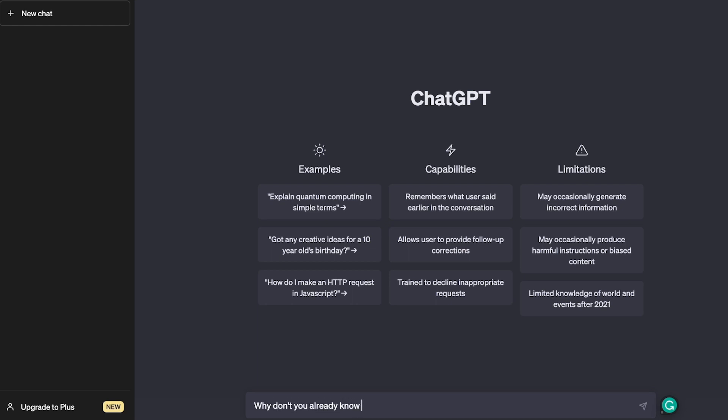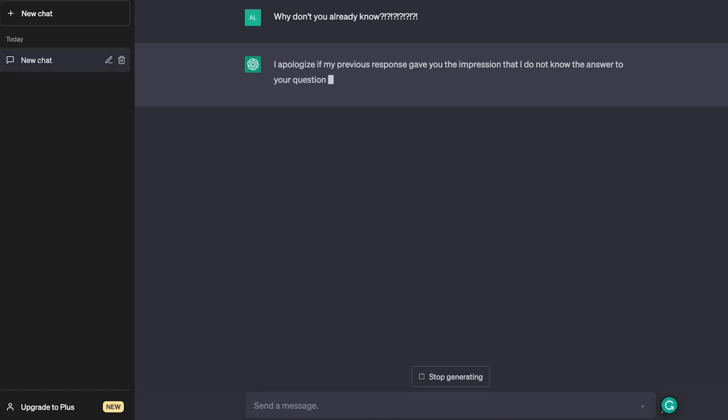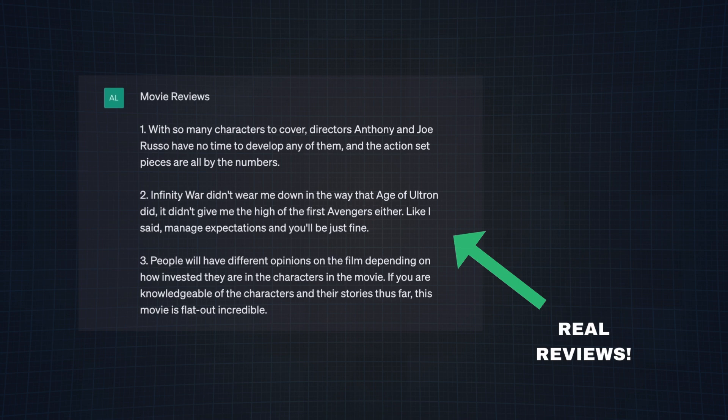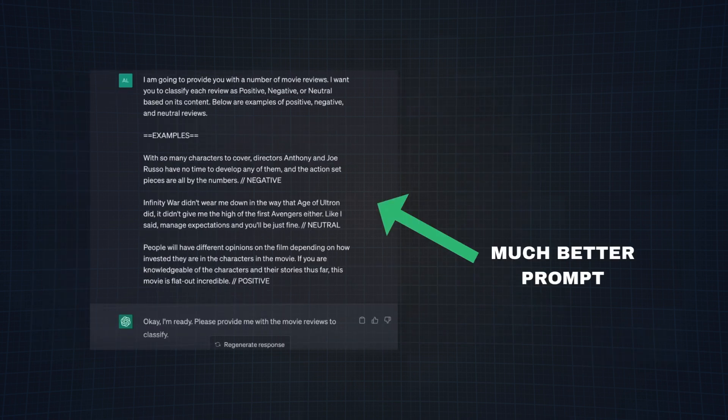But ChatGPT doesn't necessarily know what I consider a positive, negative, or neutral review. So first we're going to give ChatGPT some reviews and tell it what to classify them as. These are three reviews I'm going to use as an example. Fun fact, all of these reviews I'm using in this video are actually reviews from Avengers Infinity War. And now I'm going to classify them as negative, positive, or neutral. Following that, I'm going to add the instructions into my prompt.